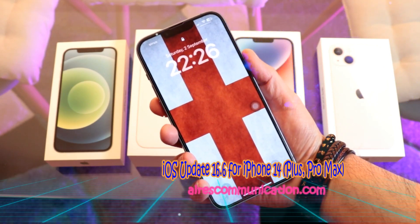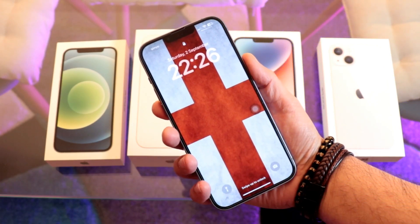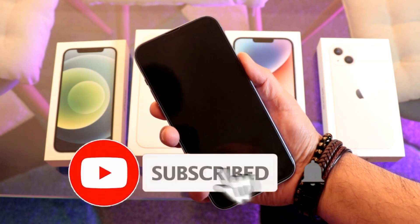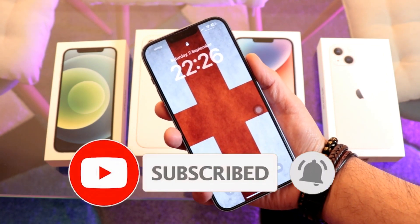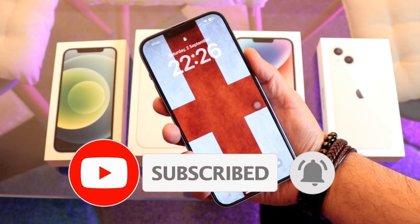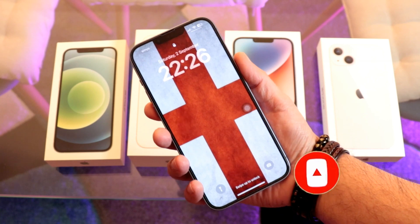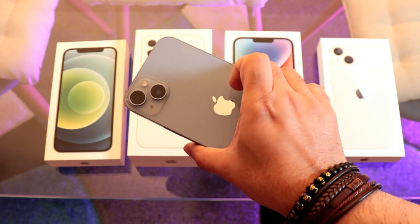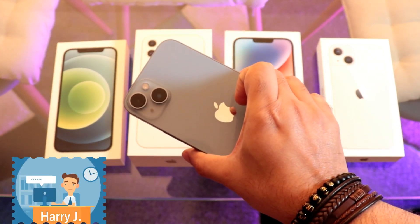Hi, this is How We Try for Mass Communication. Here I am again with another video. In this video I will show you how you can update your iPhone 14 to the latest version of iOS.